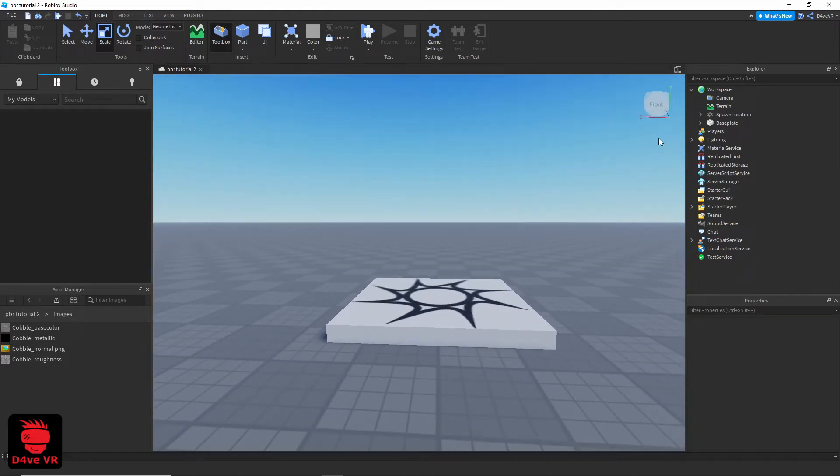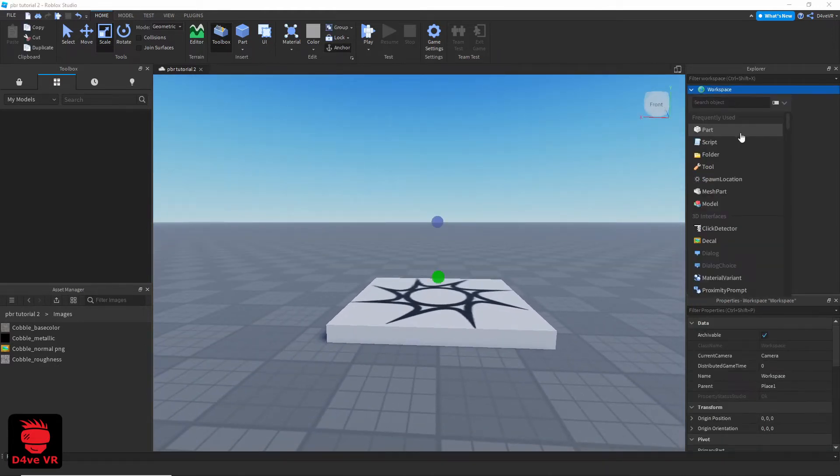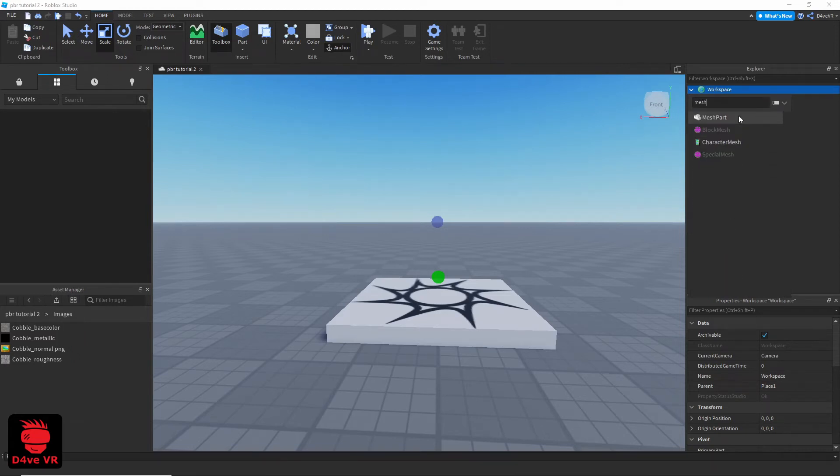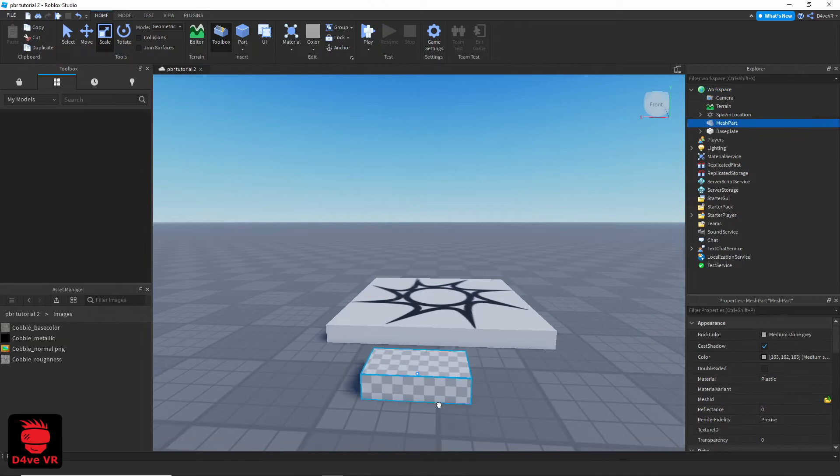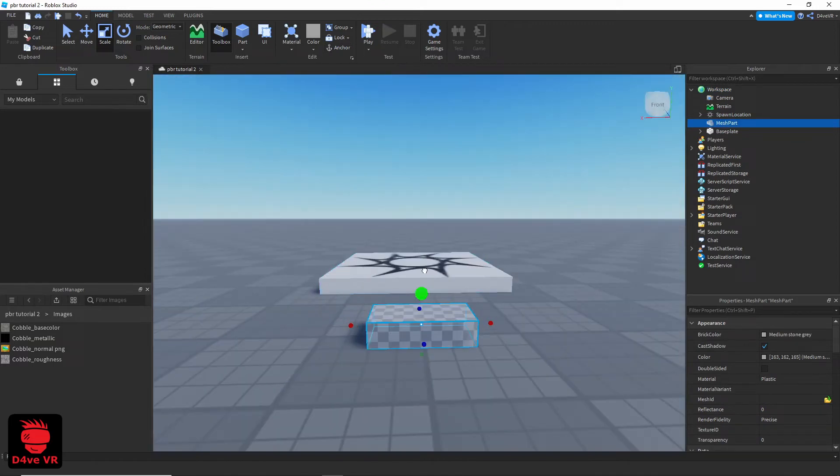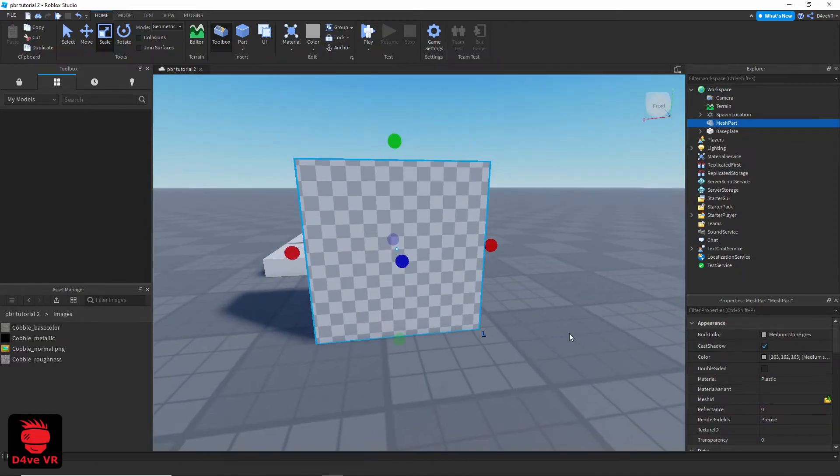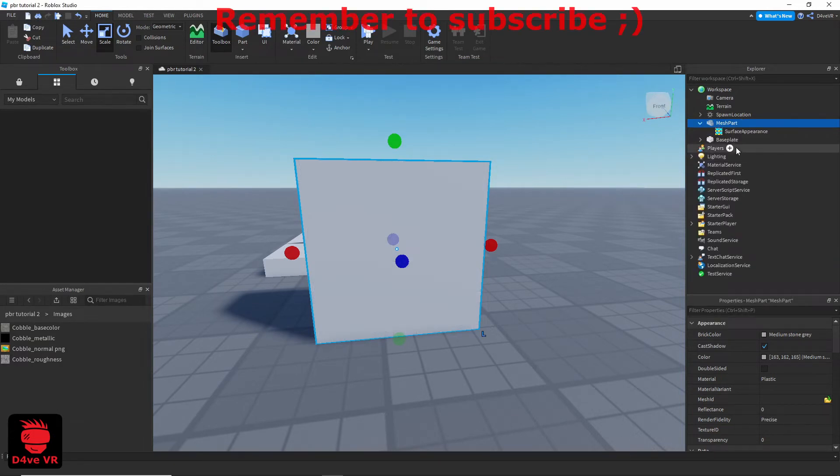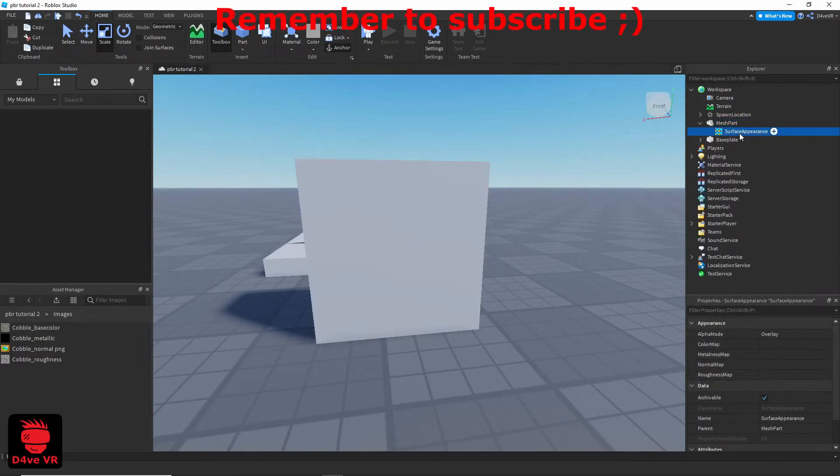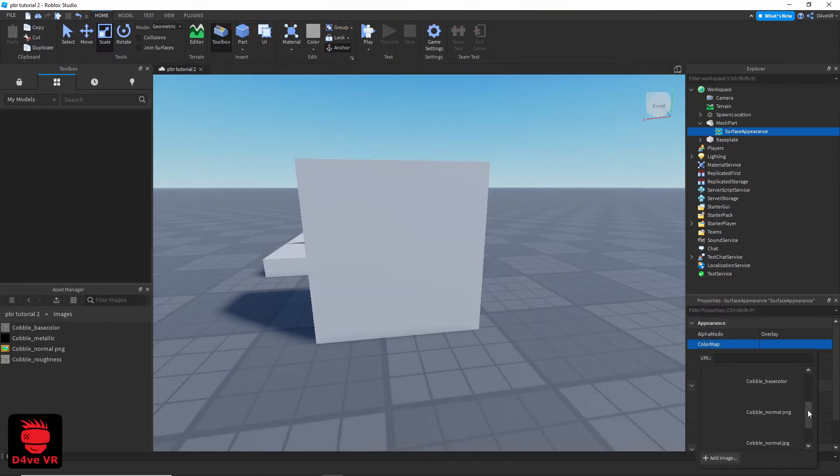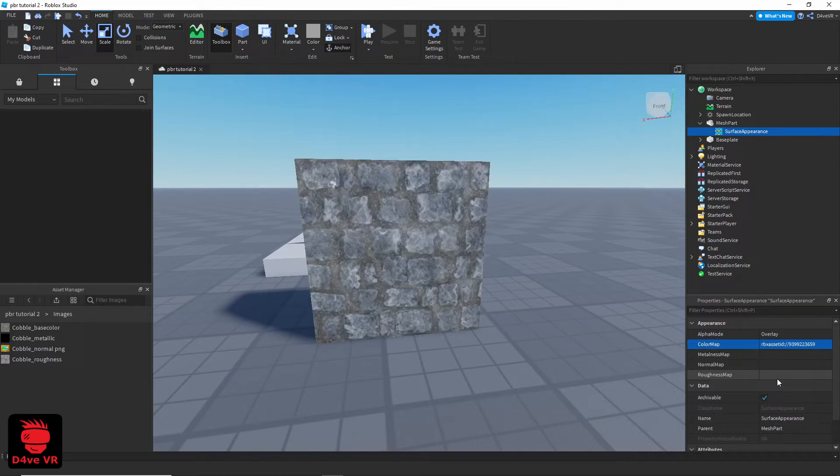Add a mesh part. Add a surface appearance to the mesh part. Add your textures to the surface appearance.